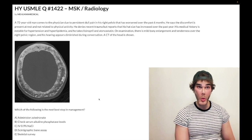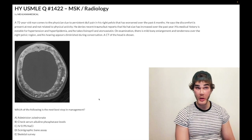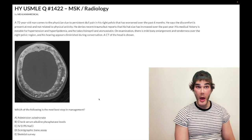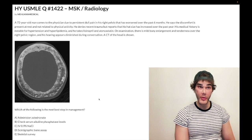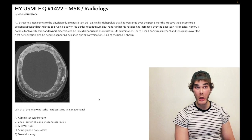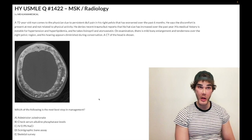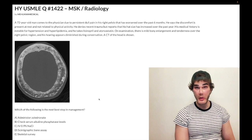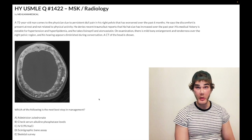Technically, 1 out of 15 times you can see a normal ALP if the patient is in an isolated osteoclastic phase. You also need to know that ALP activity reflects osteoblast activity — specifically, the osteoblast is the cell that secretes ALP.